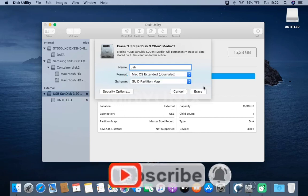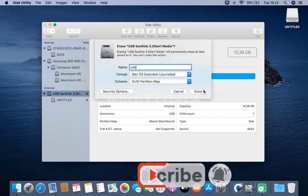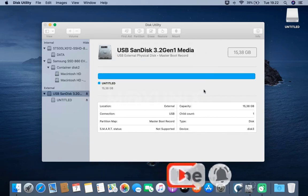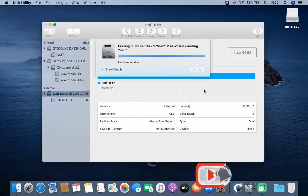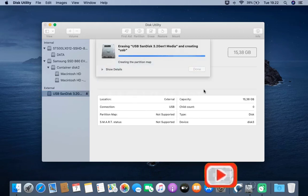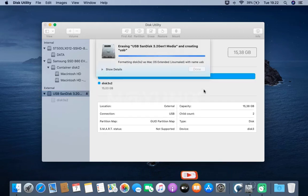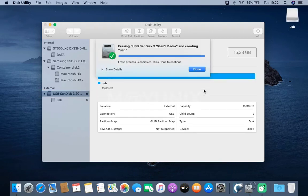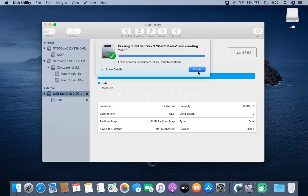Then, click the Erase button. Wait for the formatting process to finish. Then click the Done button.